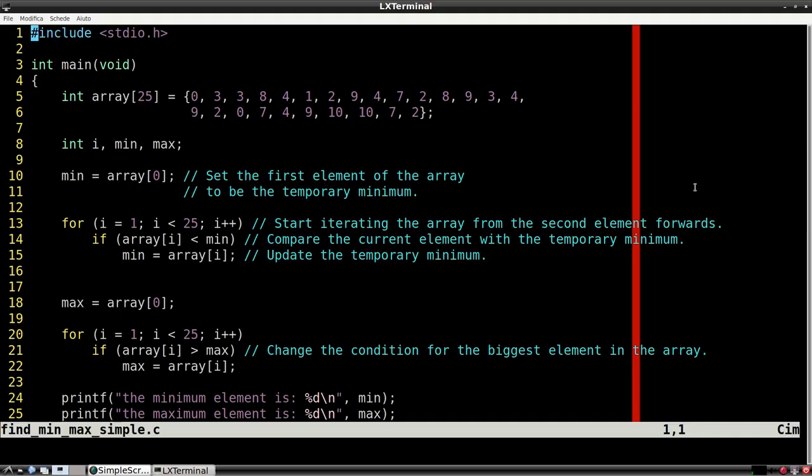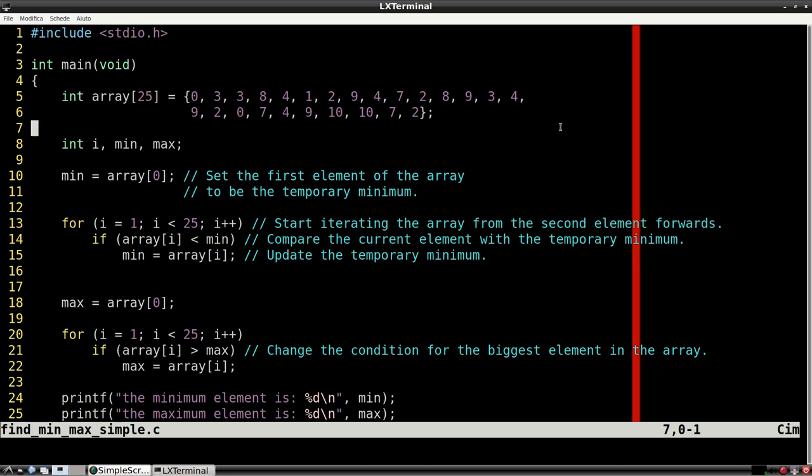A simple algorithm to find the minimum works like this. We assume that the first element is the smallest, i.e. temporary minimum.